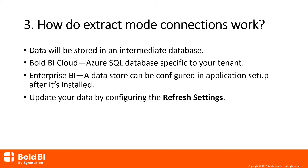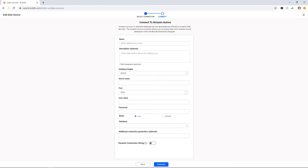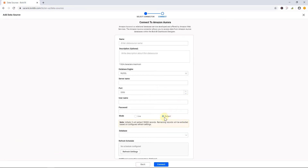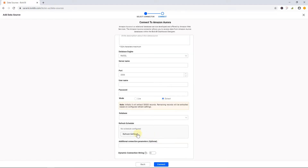For Enterprise BI, data will be stored in the data store location that you configure during the application startup. You can specify the intervals in which the data needs to be synchronized between your data server and an intermediate database.